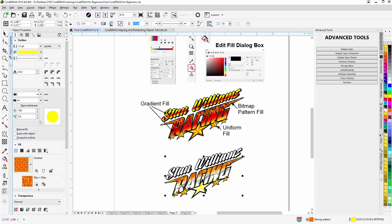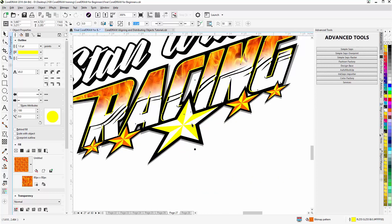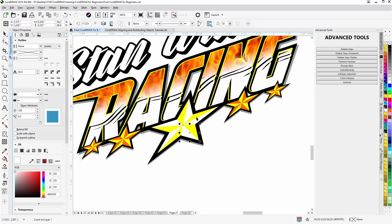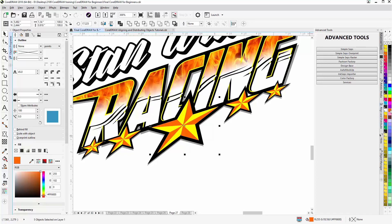I can select these objects by holding down Shift and just give them a uniform fill by coming over here to the orange color. As you can see, that fills them uniformly.